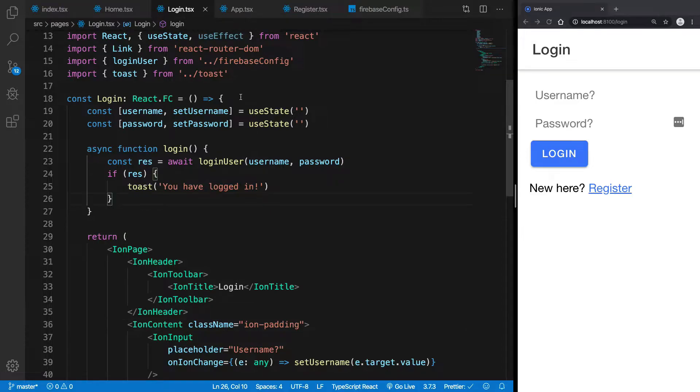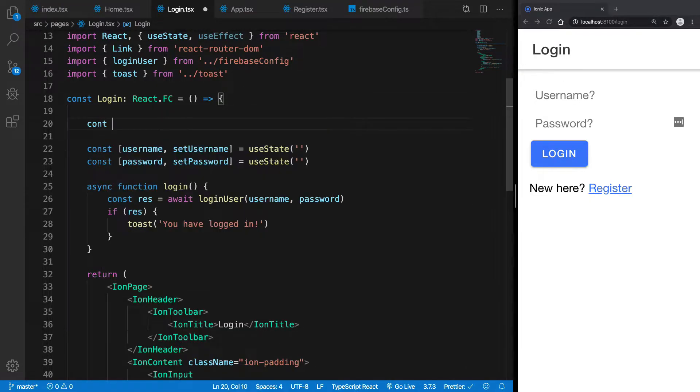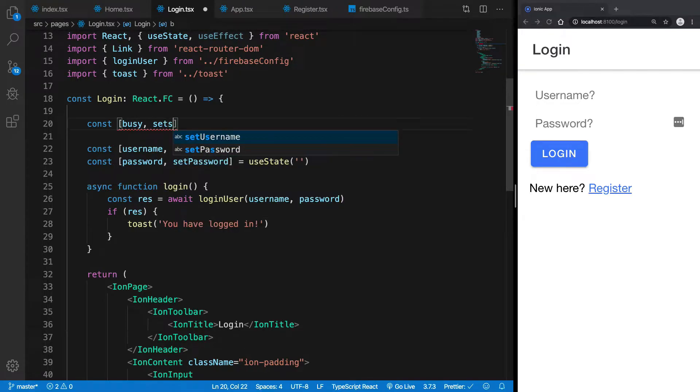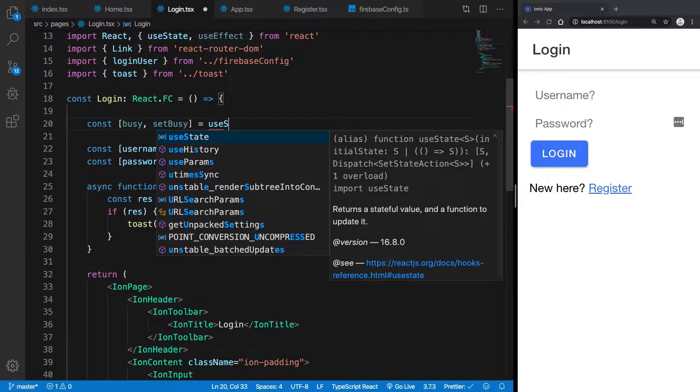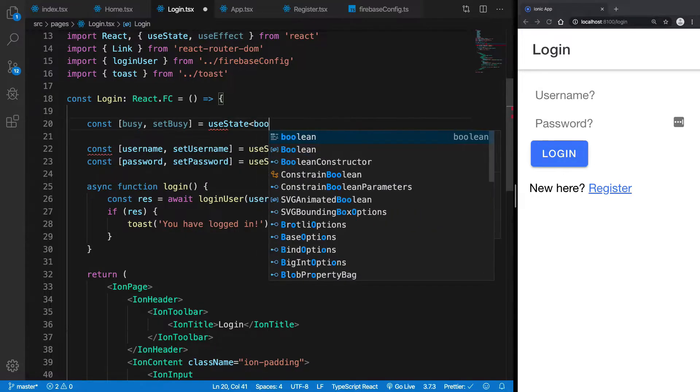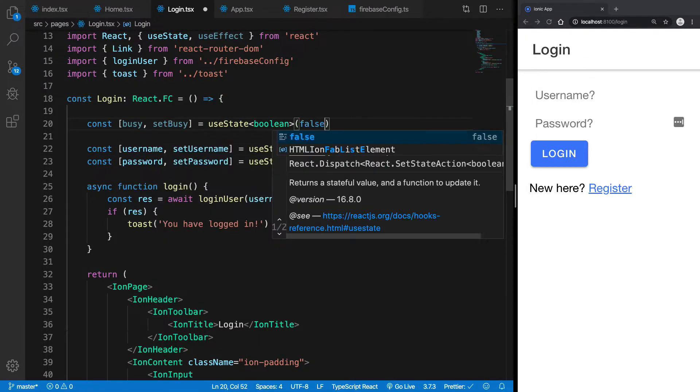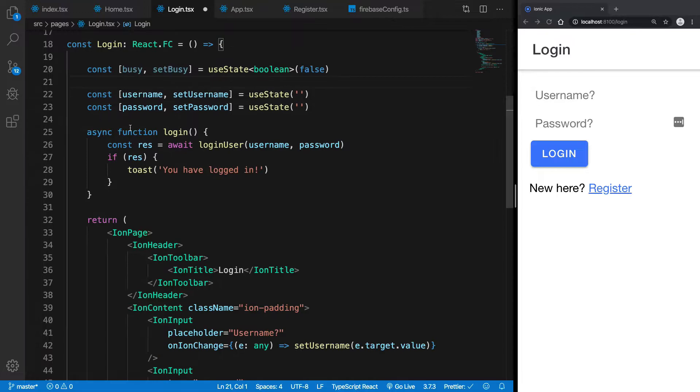So what I'm going to do is I'm going to go ahead and create a busy state variable real quick, set busy, and I'm going to set this to use state of Boolean type. And initially, we are not really busy.